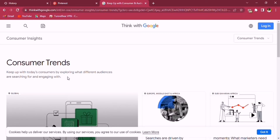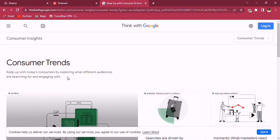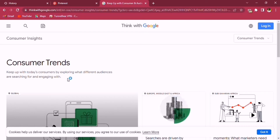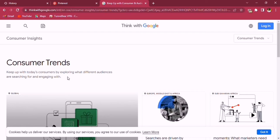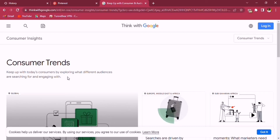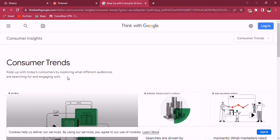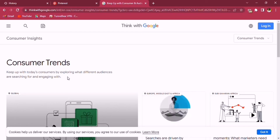After landing on the Google Trends page, this is how it looks when you don't have an account connected to your Gmail. I created a new email so I can show you how this works. Click on login and connect your Gmail account.